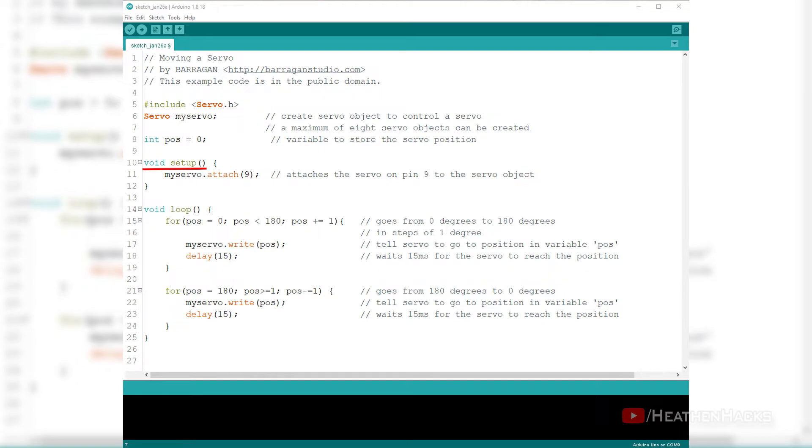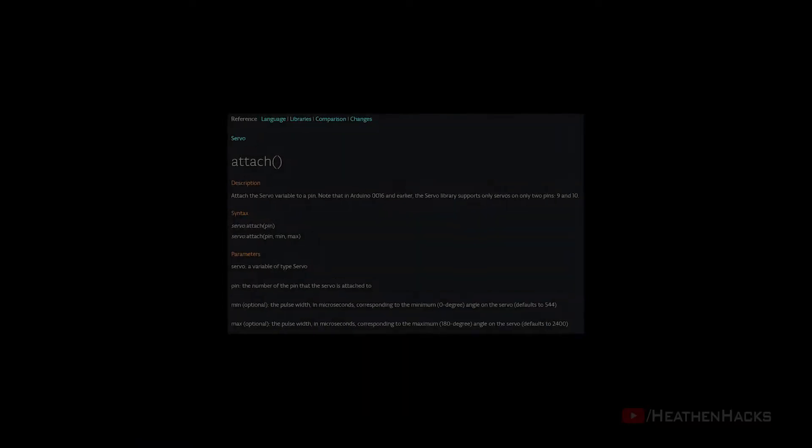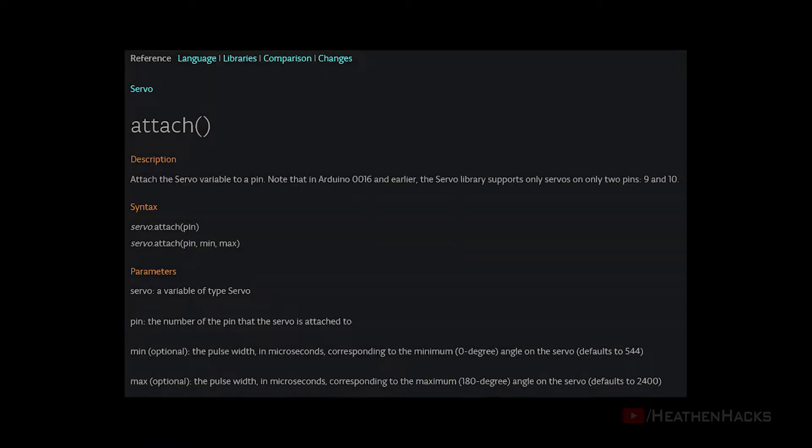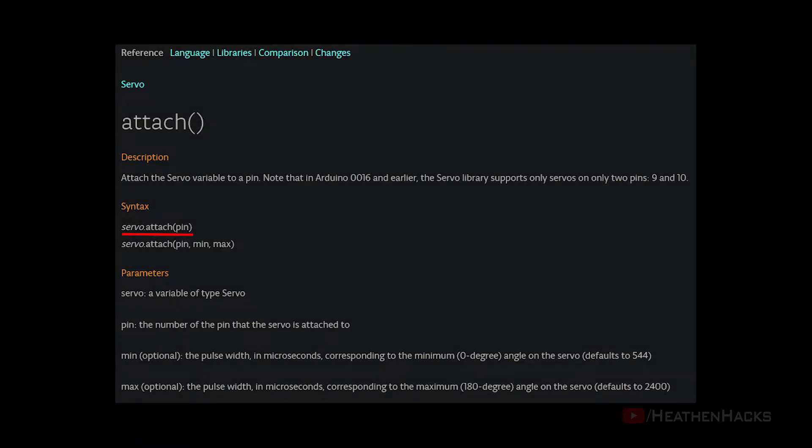We can either use it with a single parameter or 3. Attach with a single parameter only contains the pin number of where it is connected to.